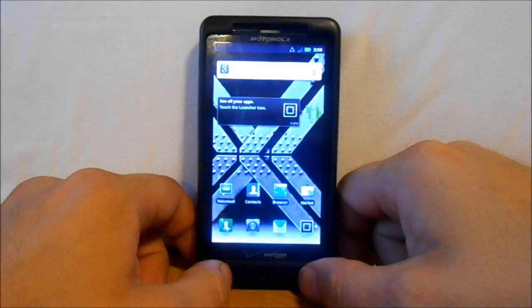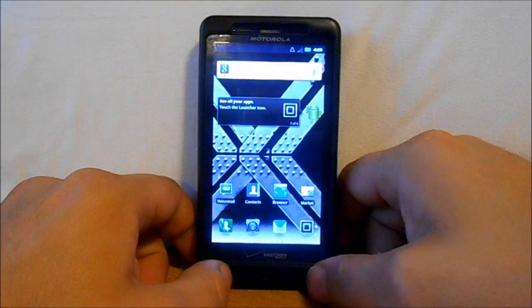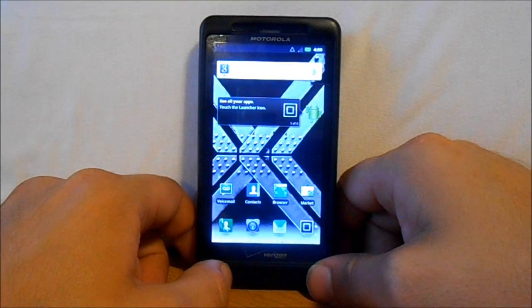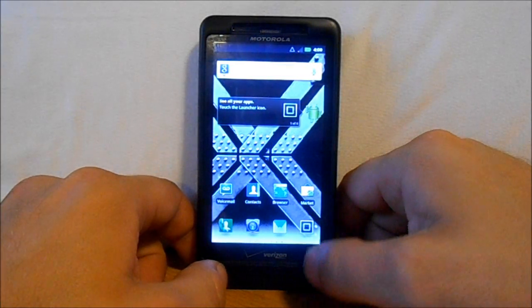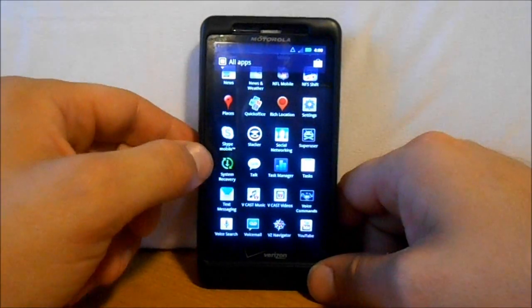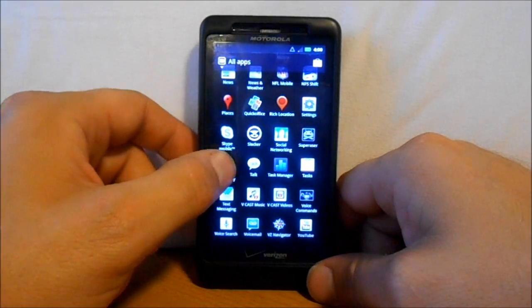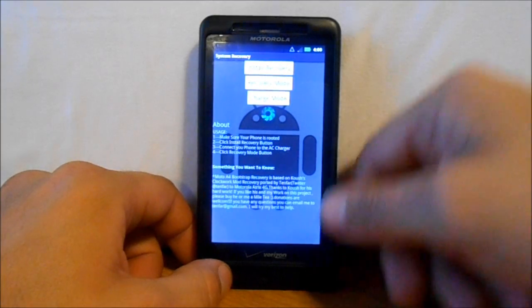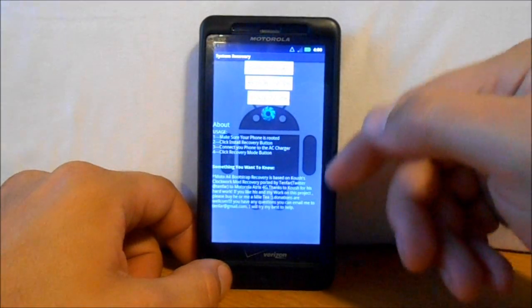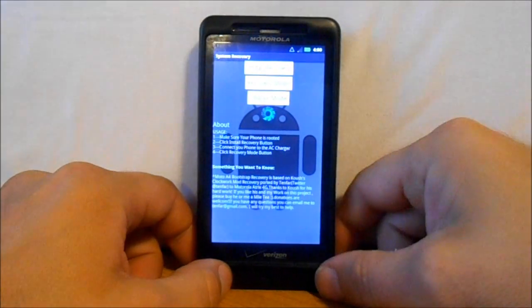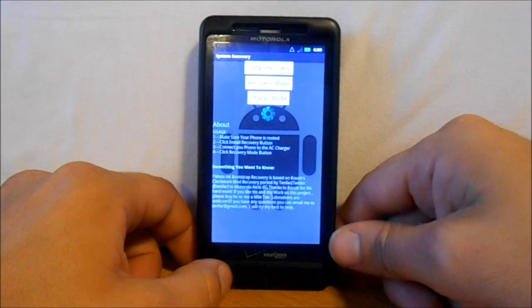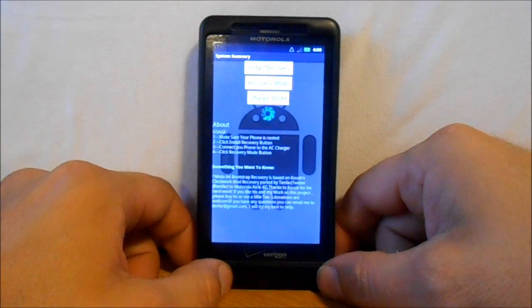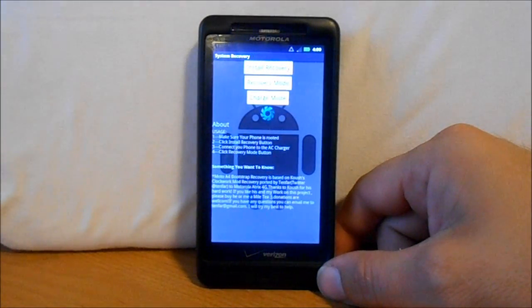The next thing you're going to do is install the normal bootstrap recovery app, which I have installed. It should be right here - it's called System Recovery. This is the normal one because we're on stock. If you're on CM9 or CM7 or any ice cream sandwich ROMs, you'll need the patched bootstrap recovery.